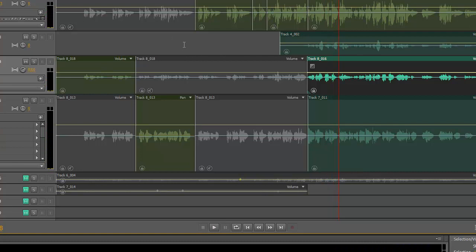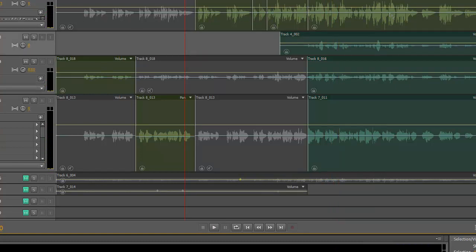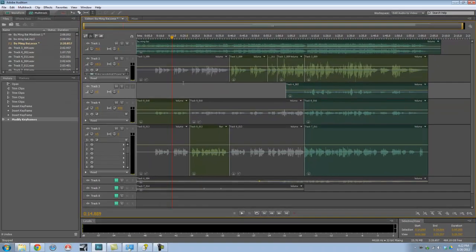So what I'm going to do is export all these vocal tracks into Logic Pro to mix, because I like Logic Pro for mixing. I use Audition for recording. So I'm going to show you how to remove noise from these vocal tracks and also how to bounce them so that when I transfer them to Logic Pro, it's easy to continue editing.